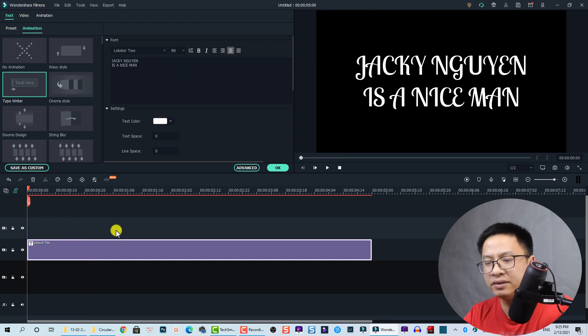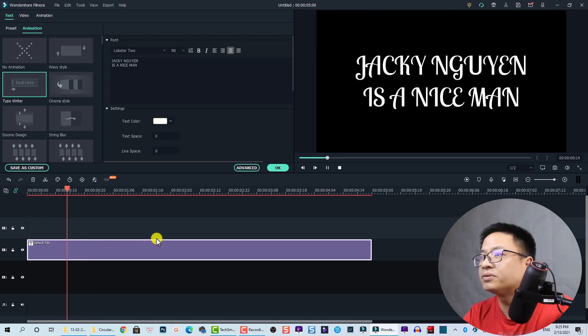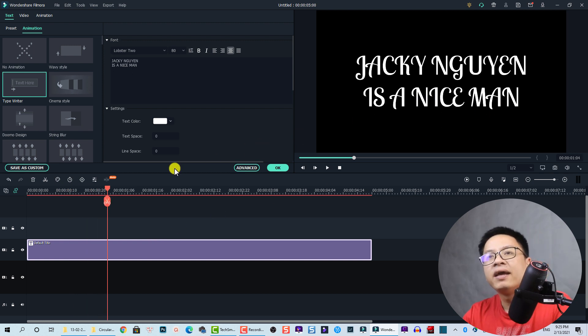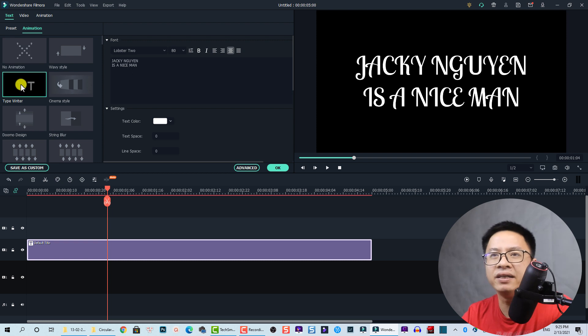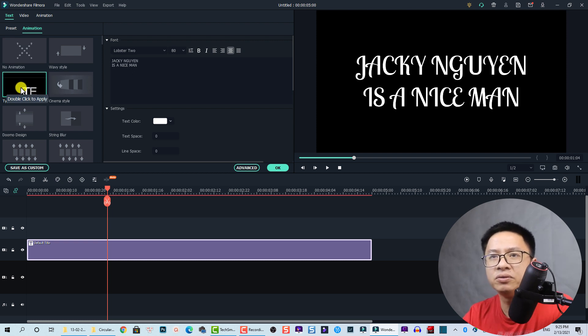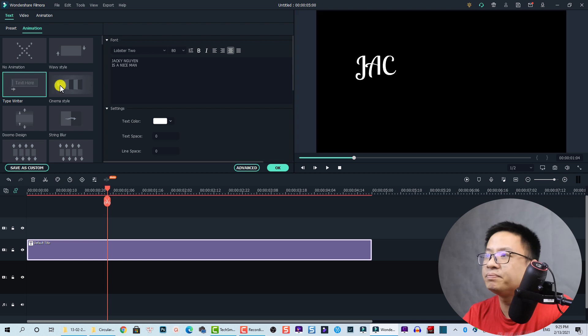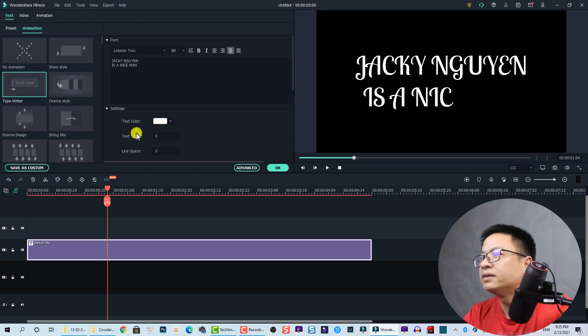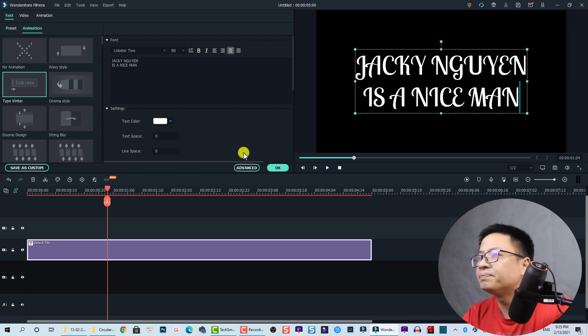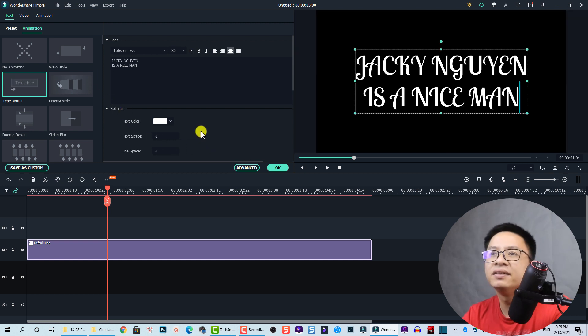Let's play it to see how it looks. Jackie Nguyen is a nice man. That's right. Maybe I need an animation effect. Let's choose typewriter here. Double click to see it. Nice.